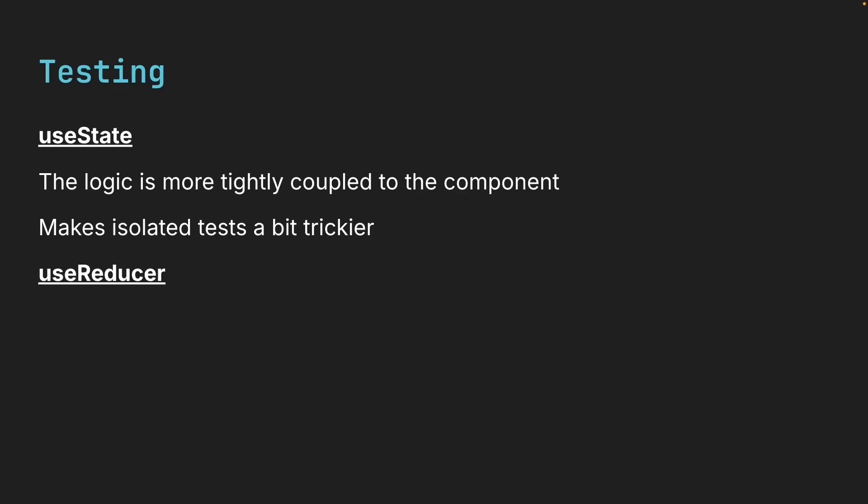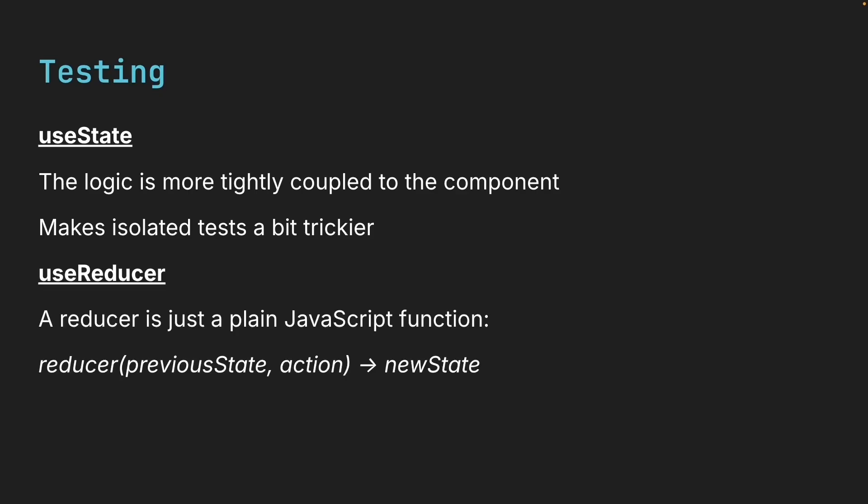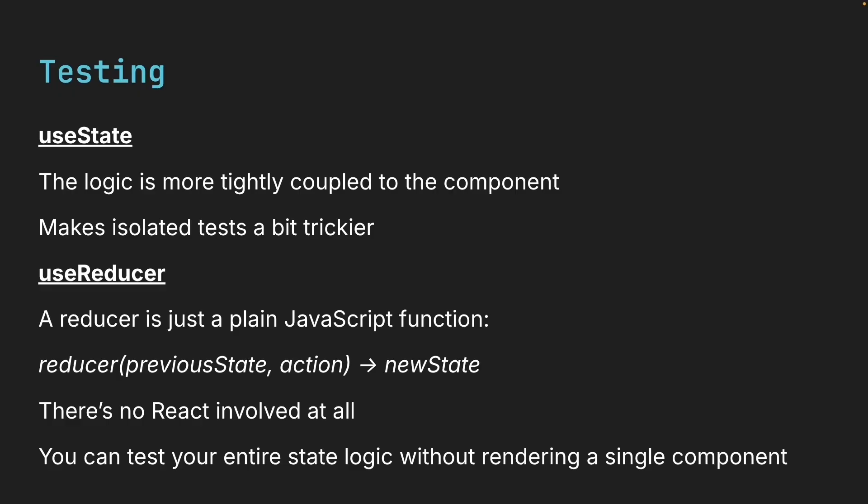A reducer, on the other hand, is just a plain JavaScript function. There is no React involved at all. That means you can test your entire state logic without rendering a single component.